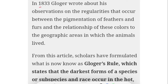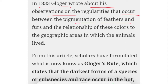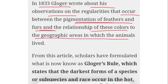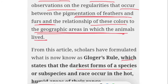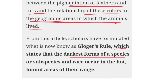Glogger wrote about his observations on regularities occurring between pigmentation of feathers and furs, and the relationship of these colors with the geographic areas in which the animals lived. This law states that the darkest form of a species, subspecies, or race occurs in the humid areas of their range. Those species present in the humid conditions near the equator are heavily pigmented and darker in skin color.